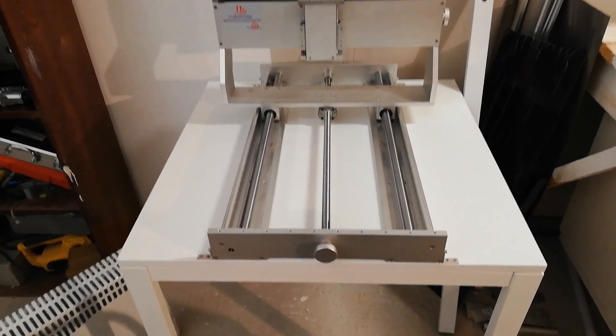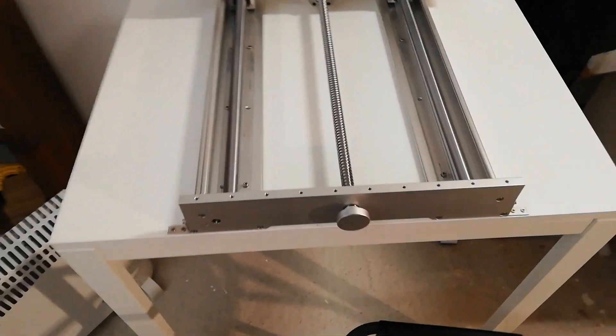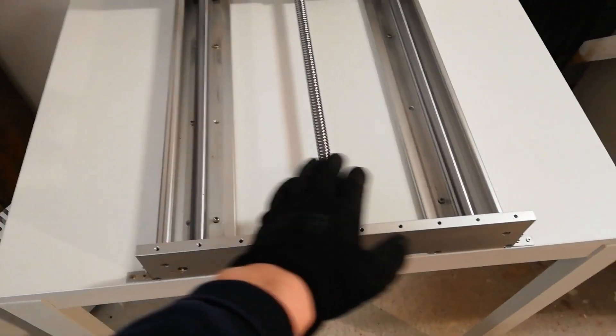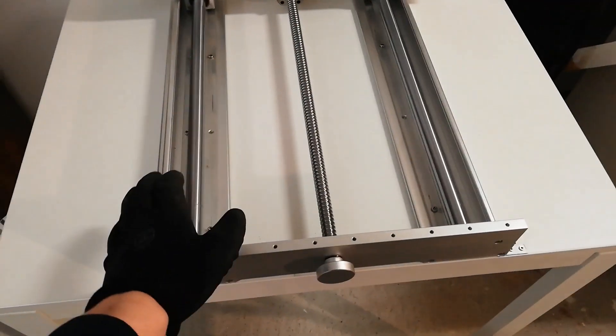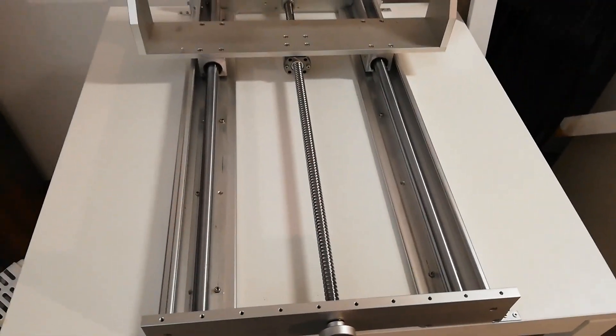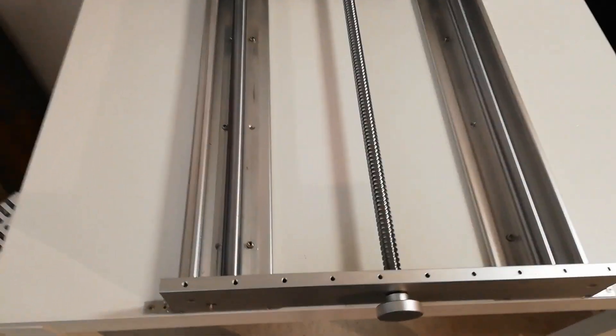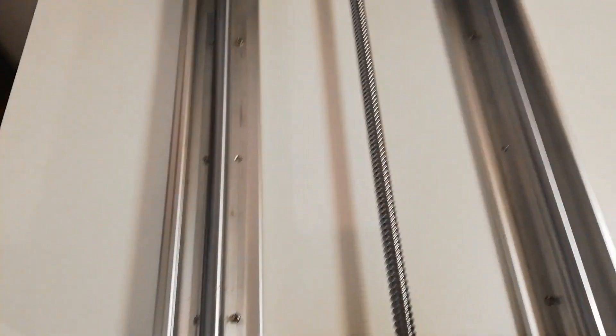Today I will try to align these ones, and I will also drill and tap the holes here.